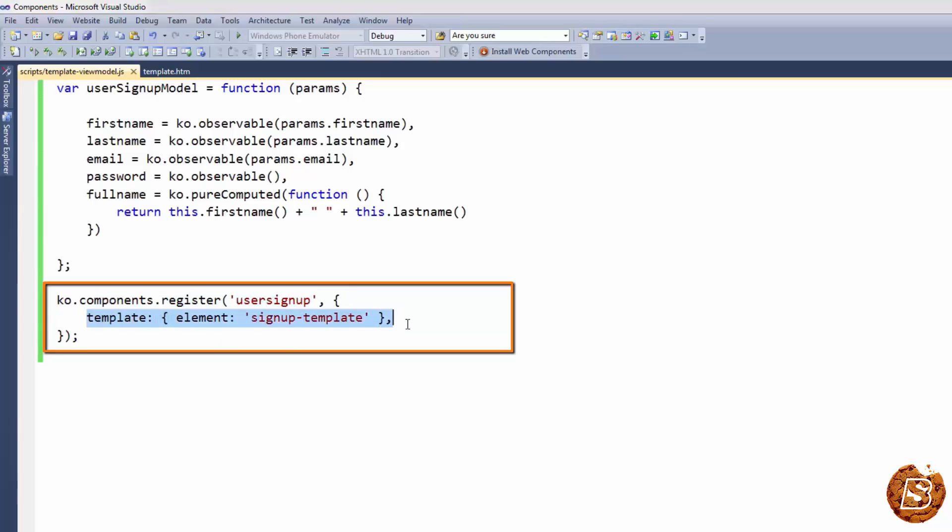Here you can notice that we are just passing the signup template. There is no view model passed in this component.